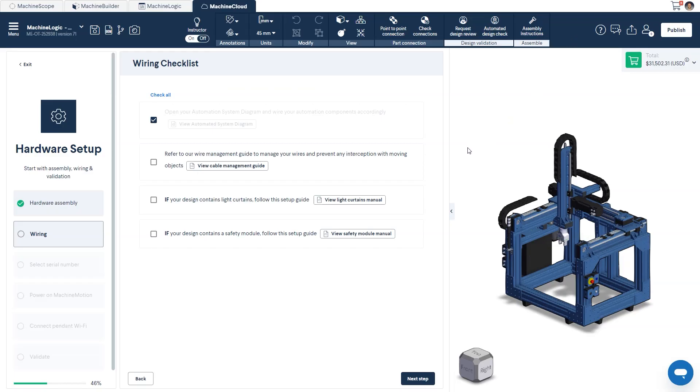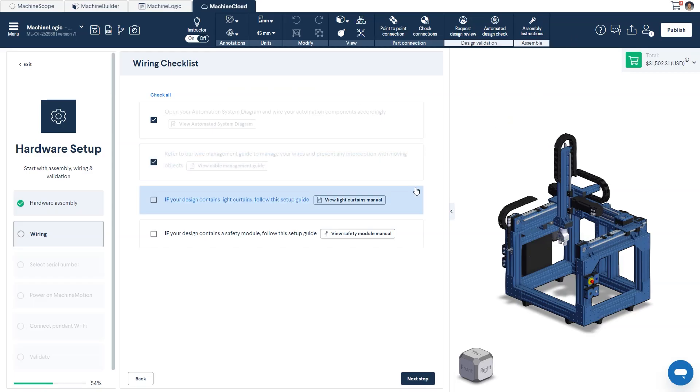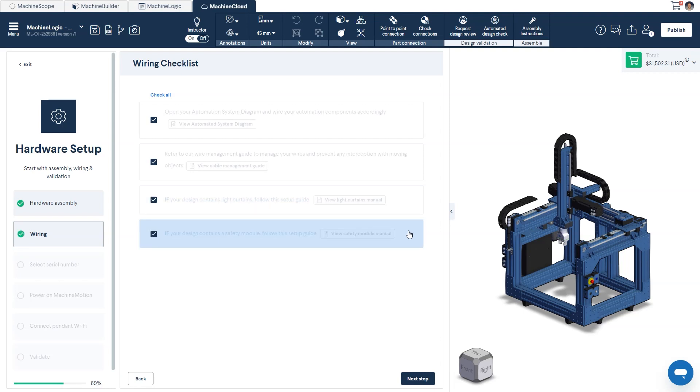Similar to the hardware assembly, click on each step as you go through your wiring setup to mark its completion. Each one of these steps will have the relevant additional resources linked if required.